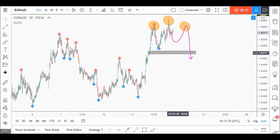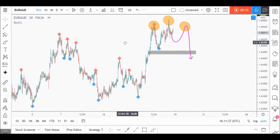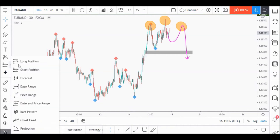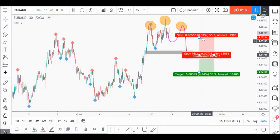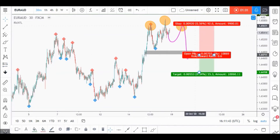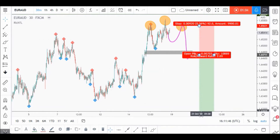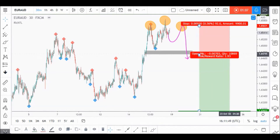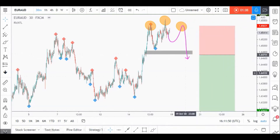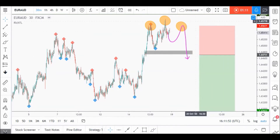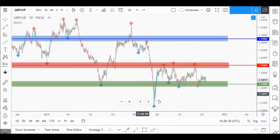We will only sell if the right shoulder is formed and a momentum candle closes below our neckline. When the sell is activated, our stop loss would be just above the right shoulder, and we target a 2-to-1 risk-to-reward ratio. Meanwhile, until our sell is activated, we would be overall bullish on euro AUD. Good luck.